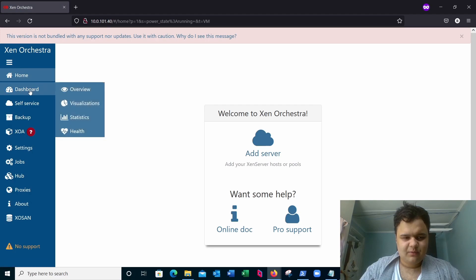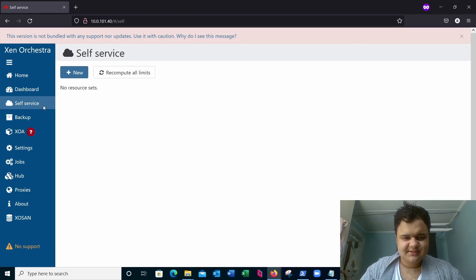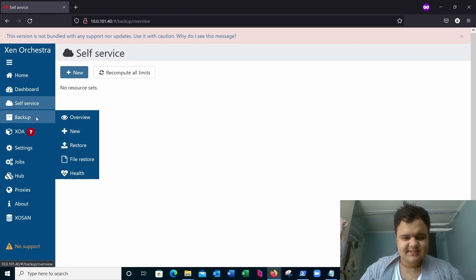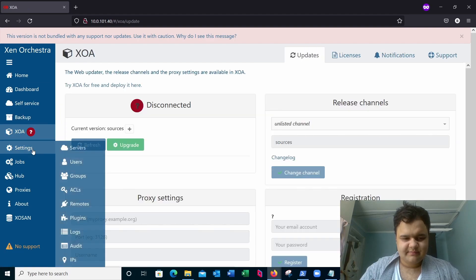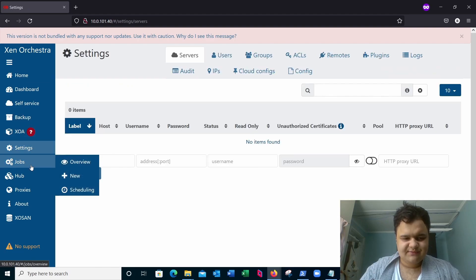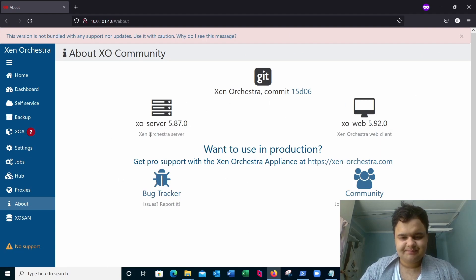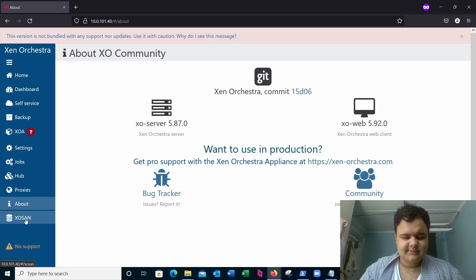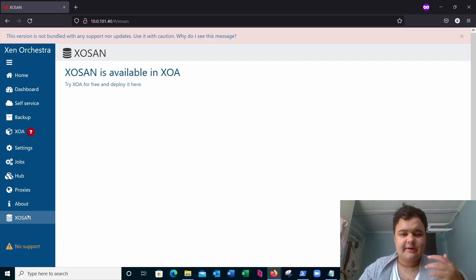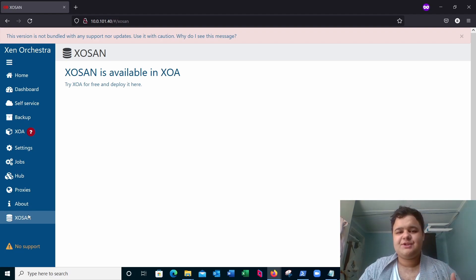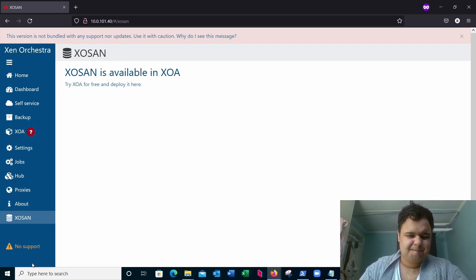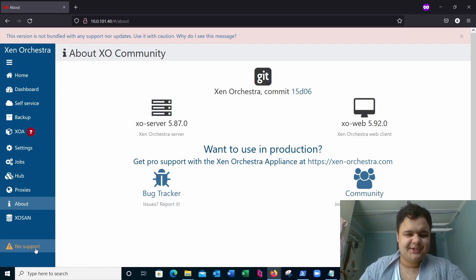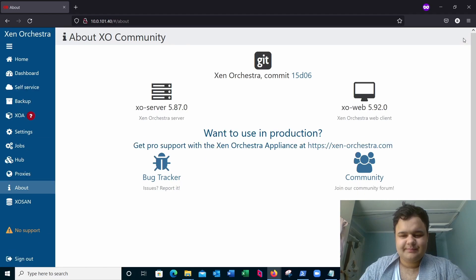You just have all these dashboards, services, backups, all the stuff you need to know, especially this when you're updating the Zen Orchestra web and Zen Orchestra server. Things like ExoSign and ExoProxy are actually paid features of the official XOA appliance. We're running XO Community Edition, so that's why you see the no support here.